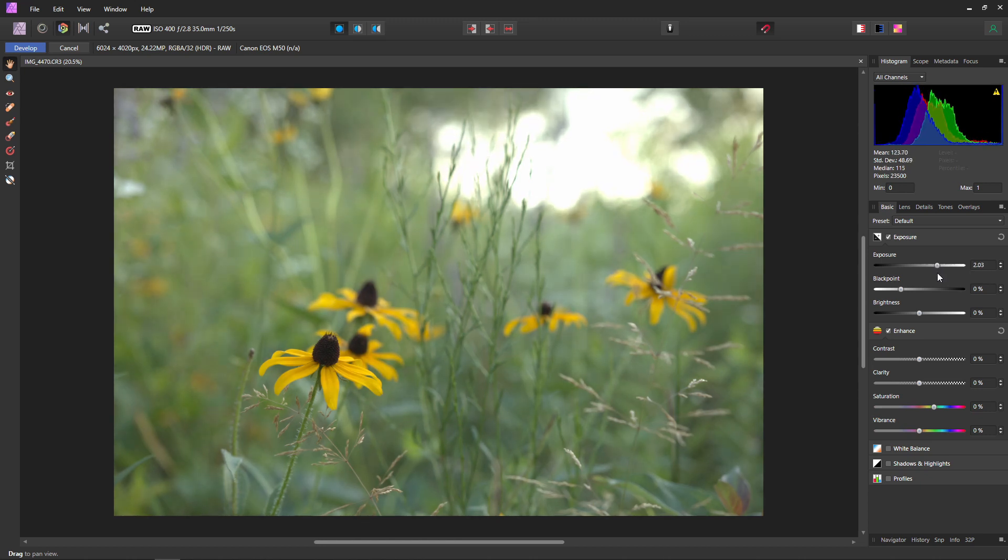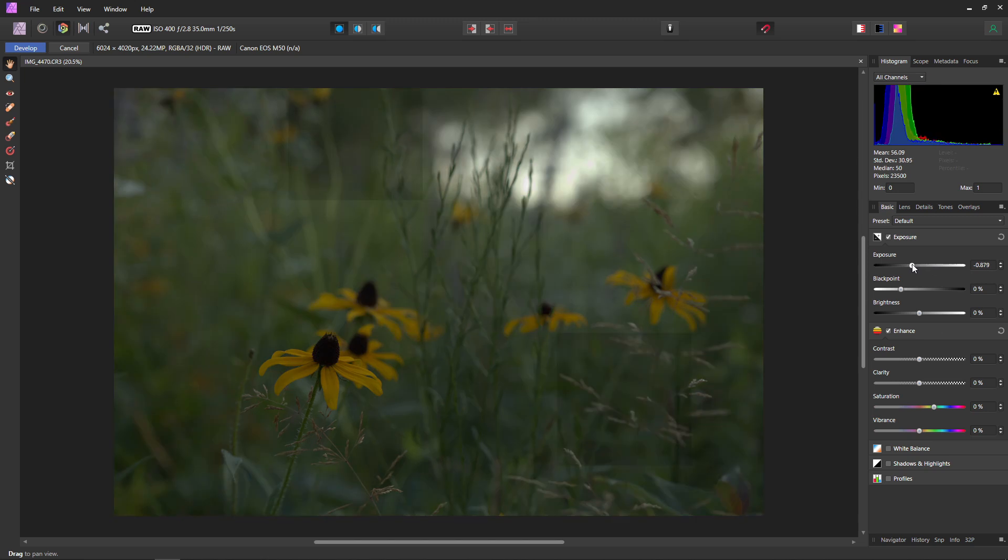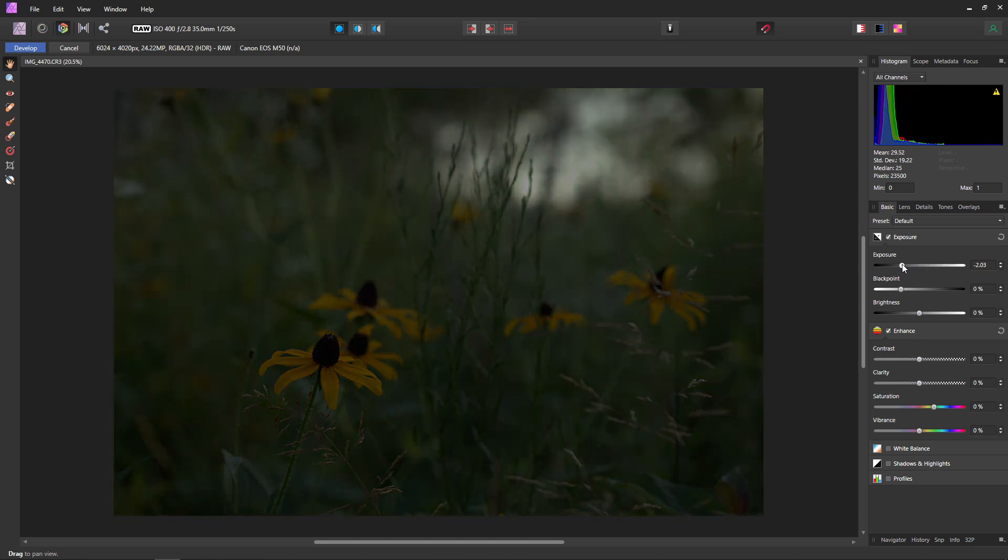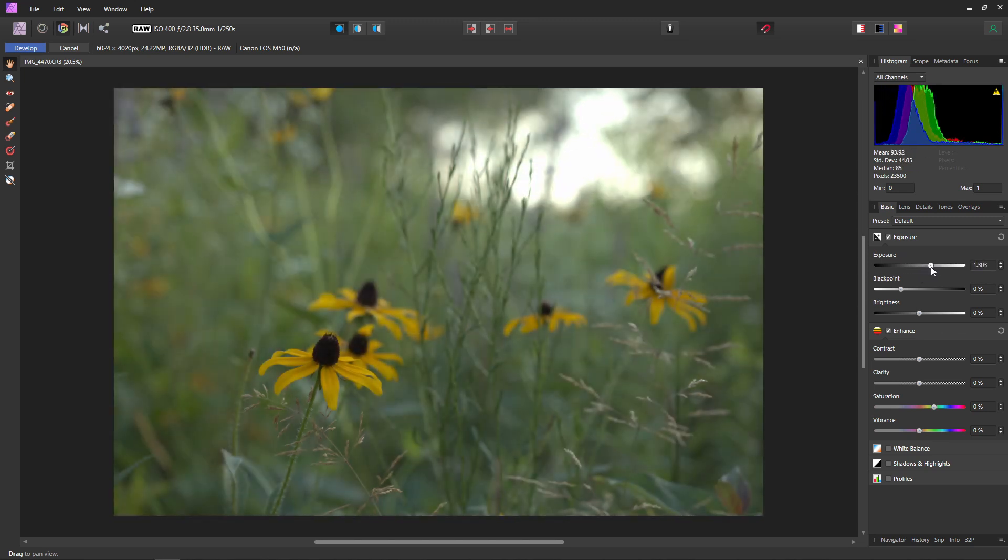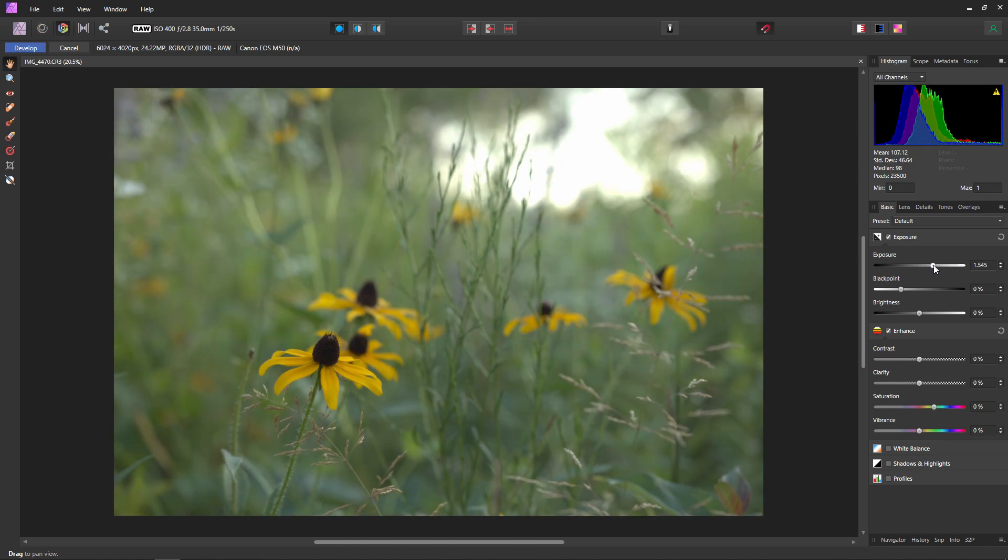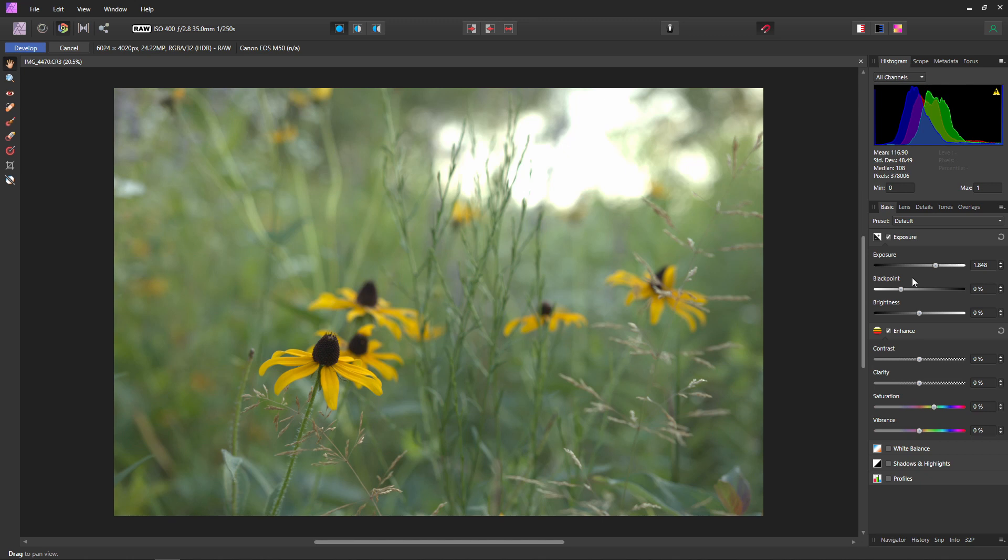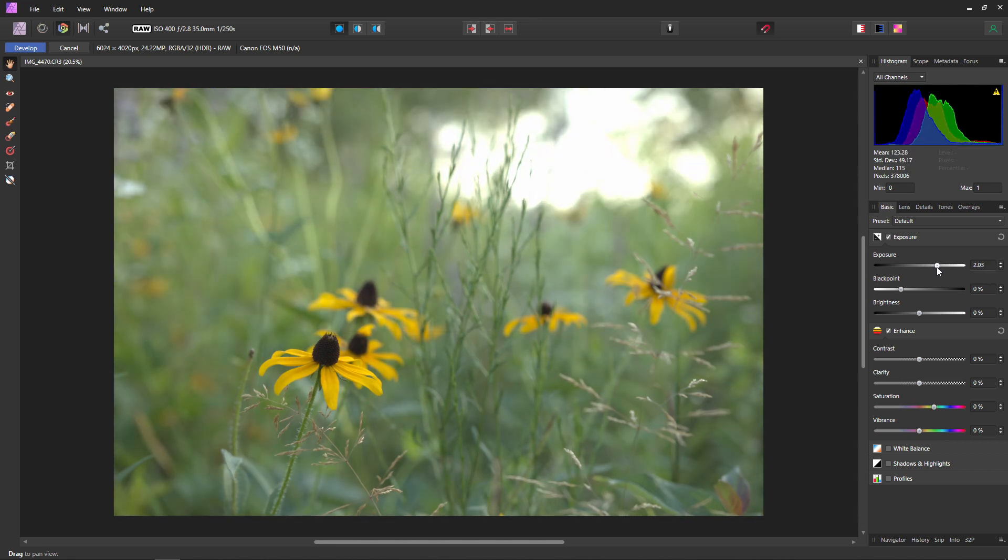So for example, two would be two stops over, or we can go negative two stops under. And you can see in our histogram how that is adjusting our image. So since this slider works in stops, if you happen to know exactly how many stops over or under you exposed for, you can adjust that in here. Otherwise, if you're like me and don't know, you can just kind of play around with the slider until you get something that looks best.